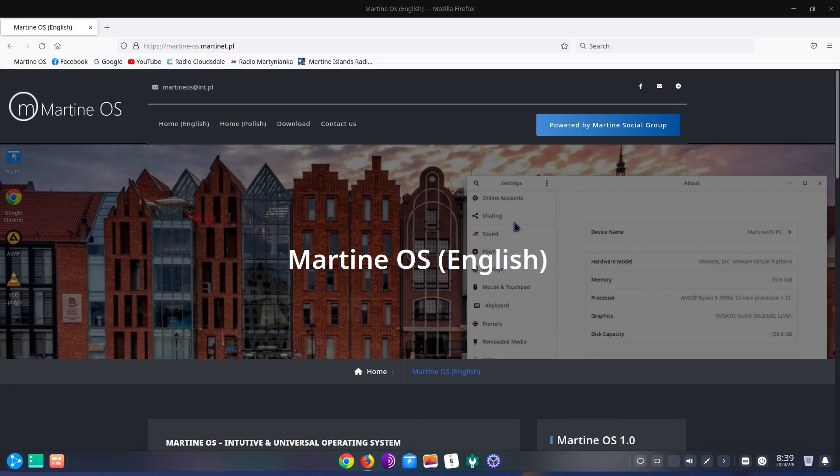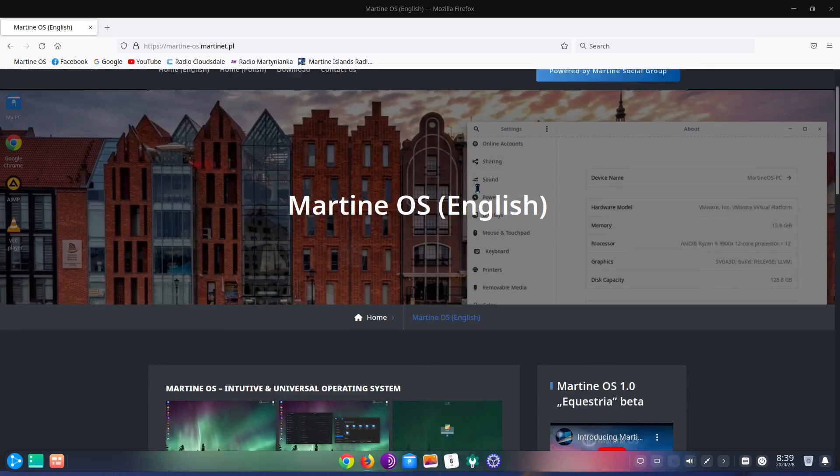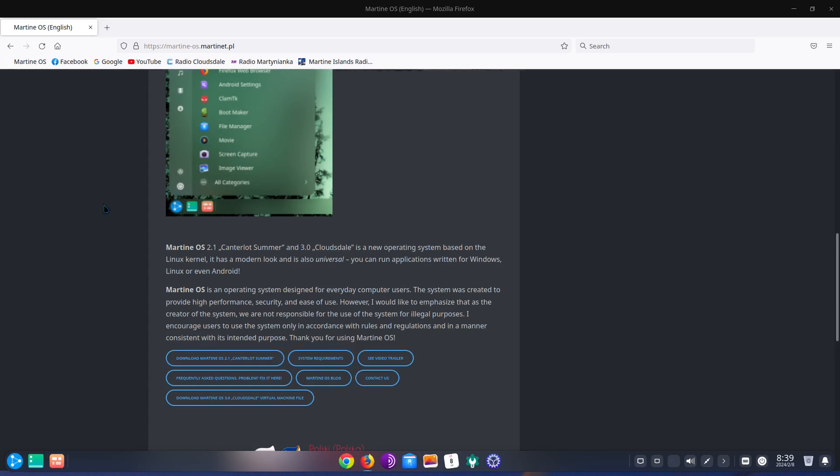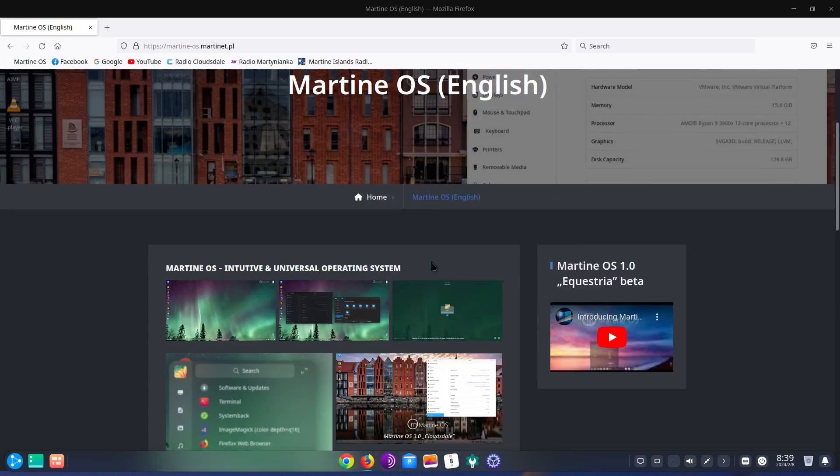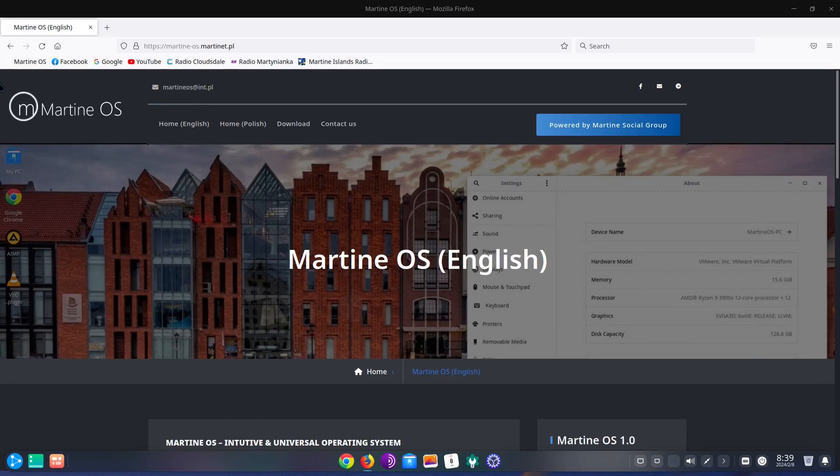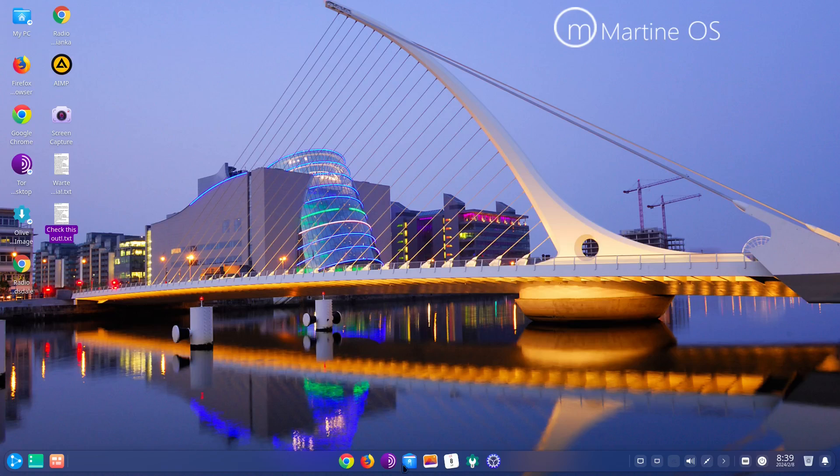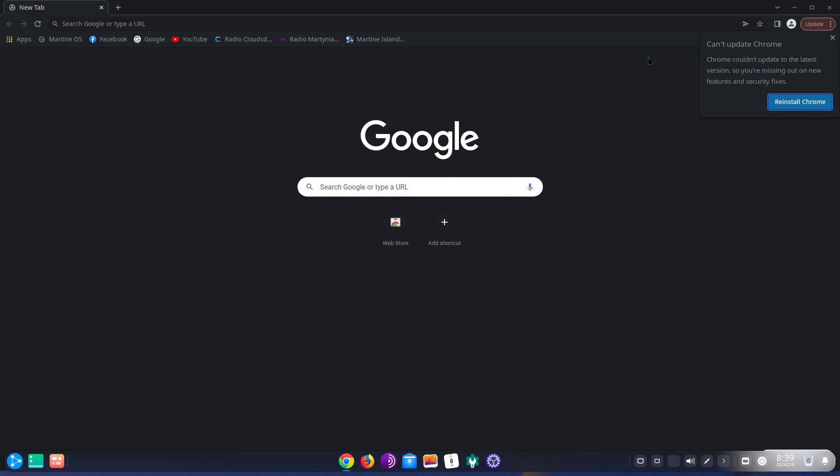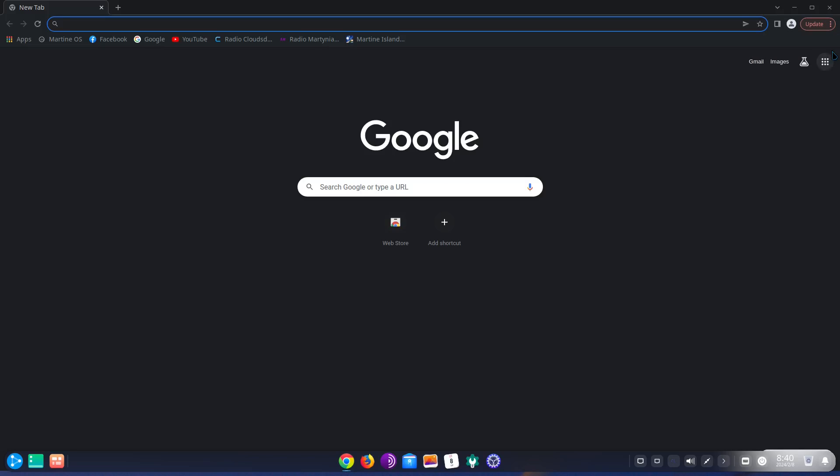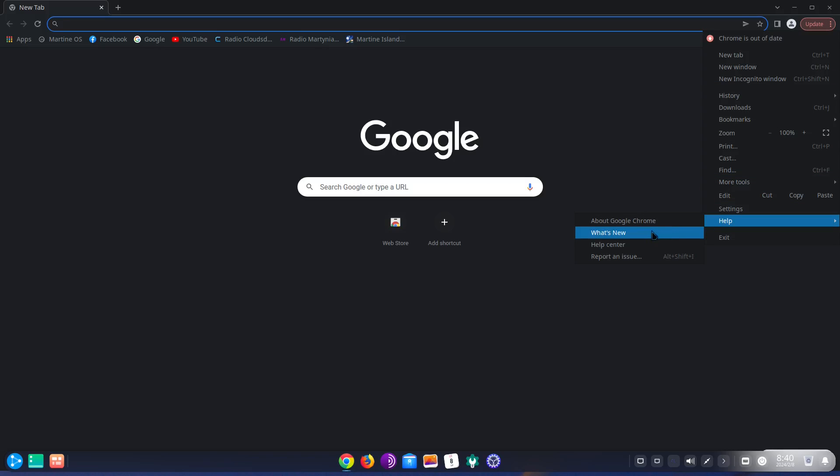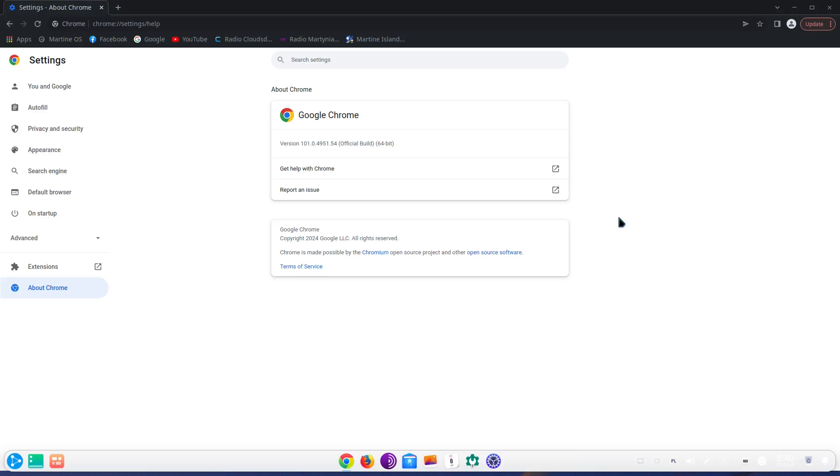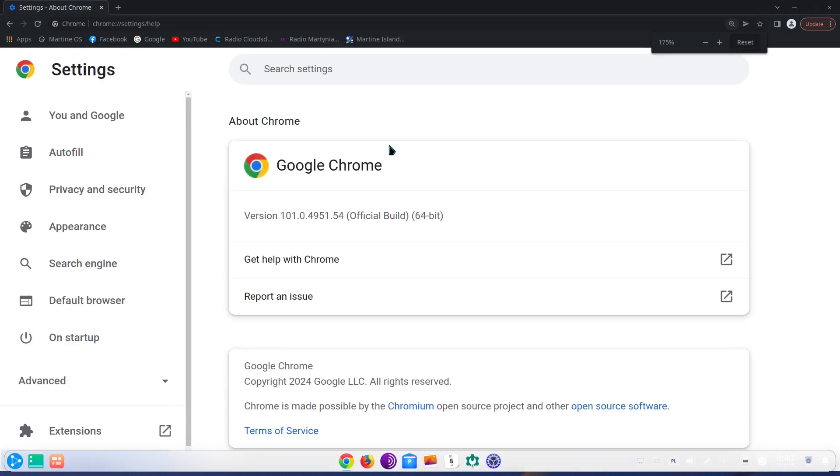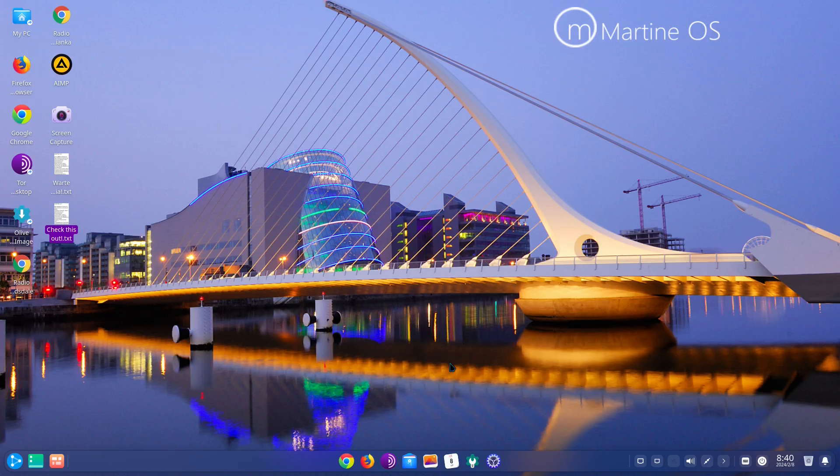Let's go ahead and close this down. And we also have Chromium that's down here. Can't update Chrome. Chrome couldn't update to the latest version, so you're missing out on new features. I don't care. We're going to look at the about. So it's not Chromium, it's actually Google Chrome. Chrome and it is version 101.0.4.5554. I don't use Chrome or Chromium, so I don't know if that's a new or older version.